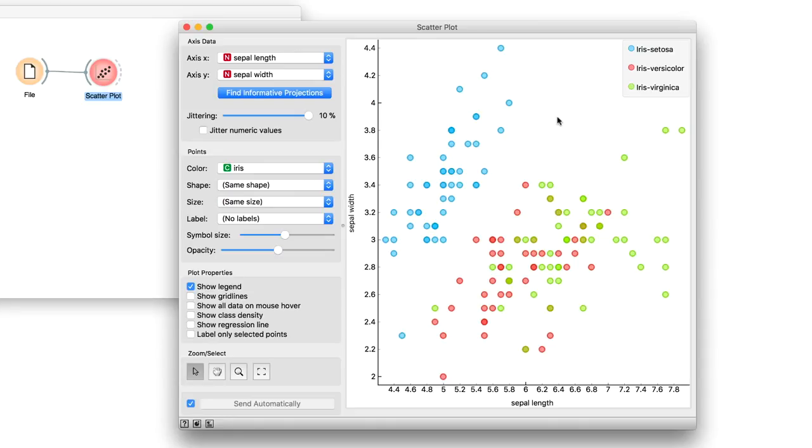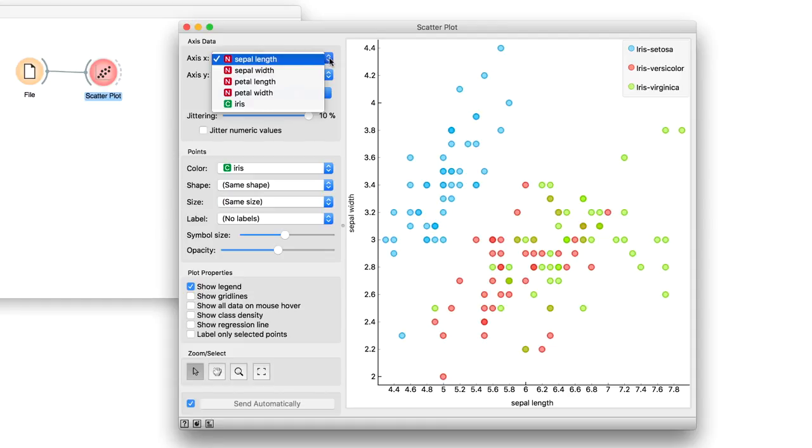But our data rarely has only two variables. Even iris data has four. How could I see the relationship between more than two features? With FreeViz.